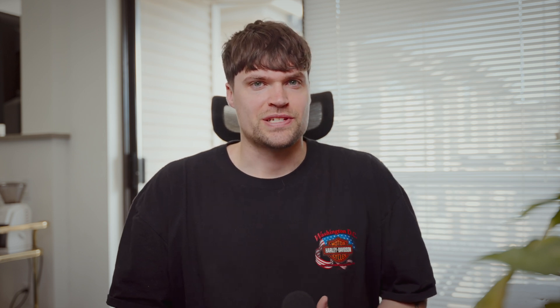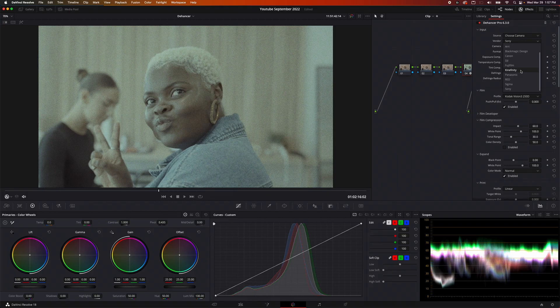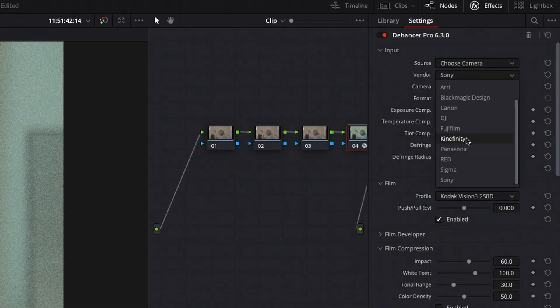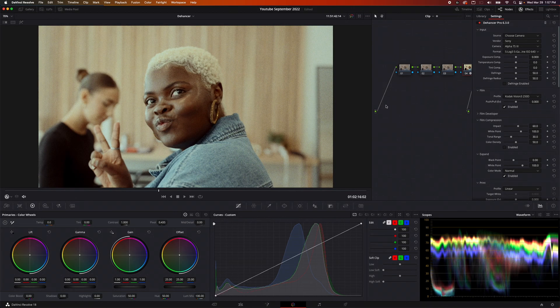I wanted to show you some of the major tools you can easily use to get that film look out of your footage without having to use a film camera or buy expensive filters. So what I'm going to do is create some nodes. The nice thing about Dehancer is that they already have built-in color space transforms, so you can pick any camera. I'll choose Sony as the vendor — Sony A7S III, S-Log3, S-Gamut3.Cine, ISO 640 — and boom, we've got our color space transform. It just makes it nice; you don't have to add as many nodes. Everything's done inside Dehancer.